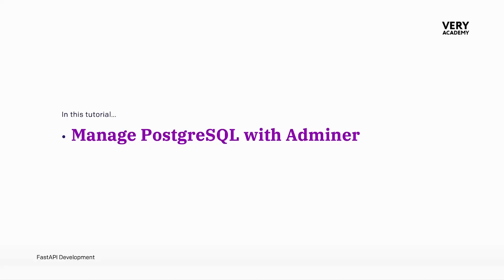Now that we have our Postgres database installed, it can be useful to have some sort of tool to actually interface with our database. And that's where Adminer comes in.